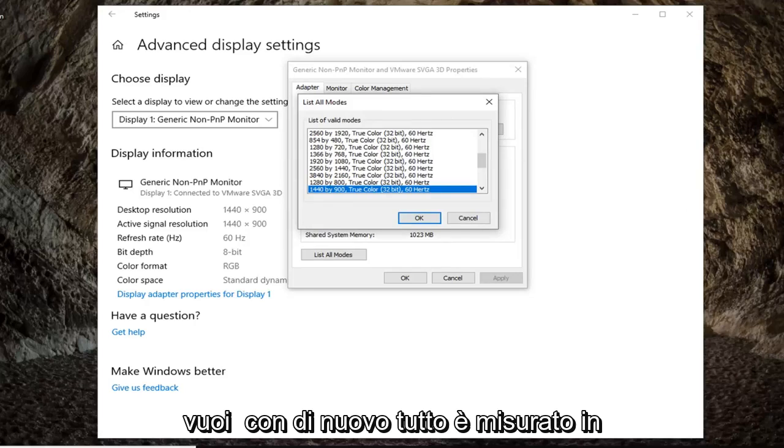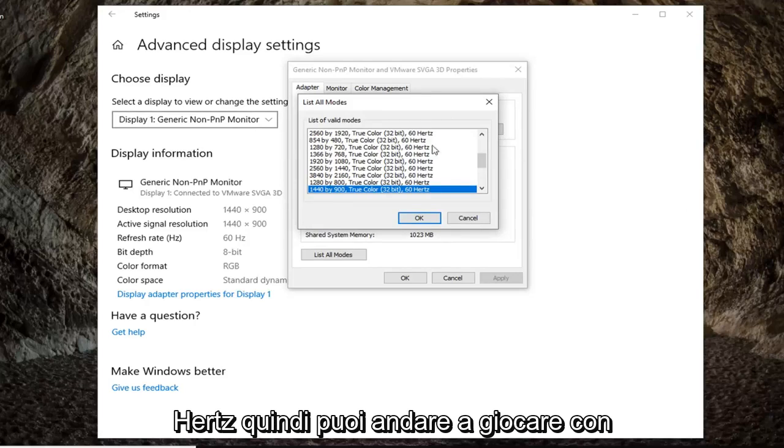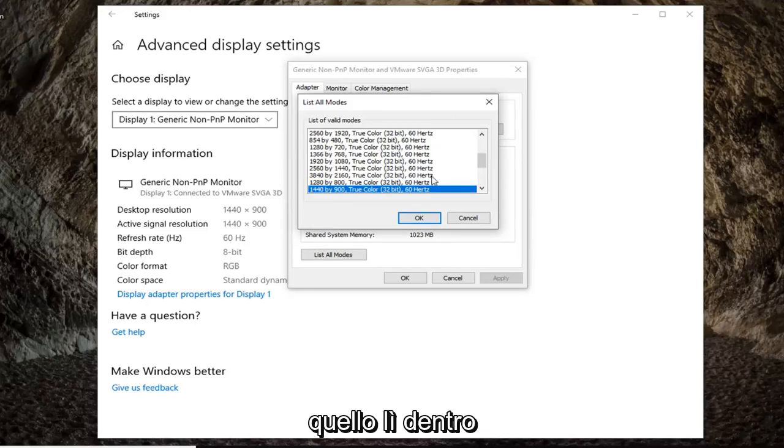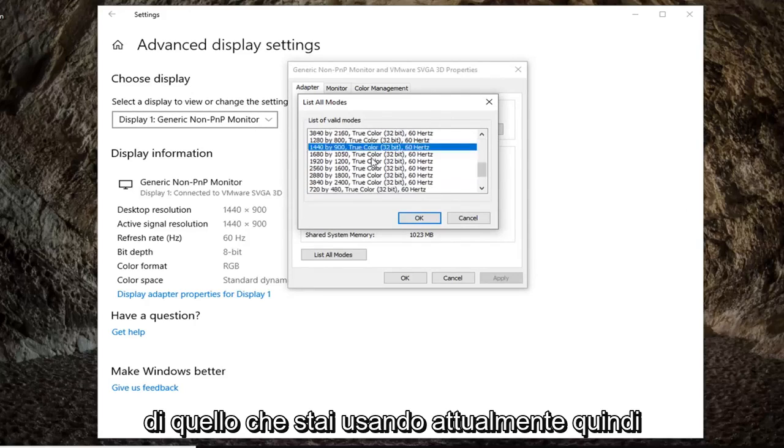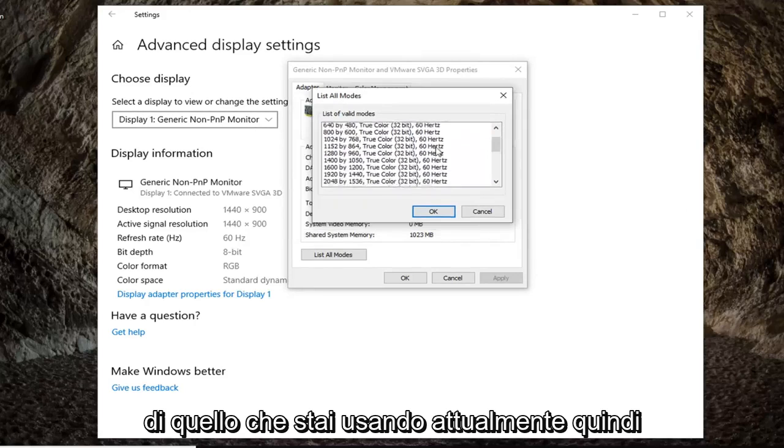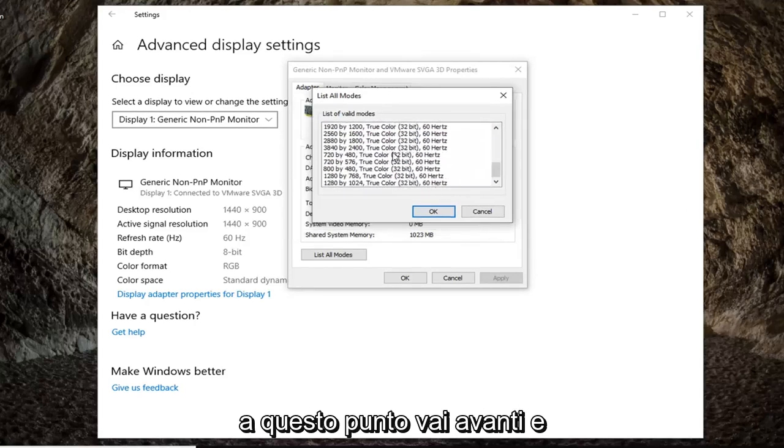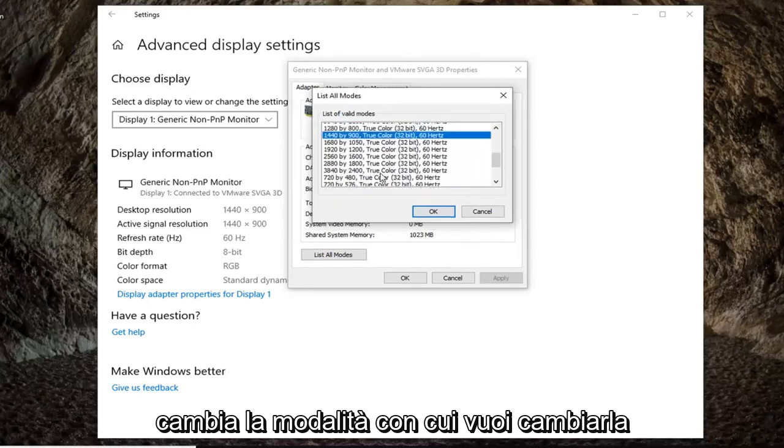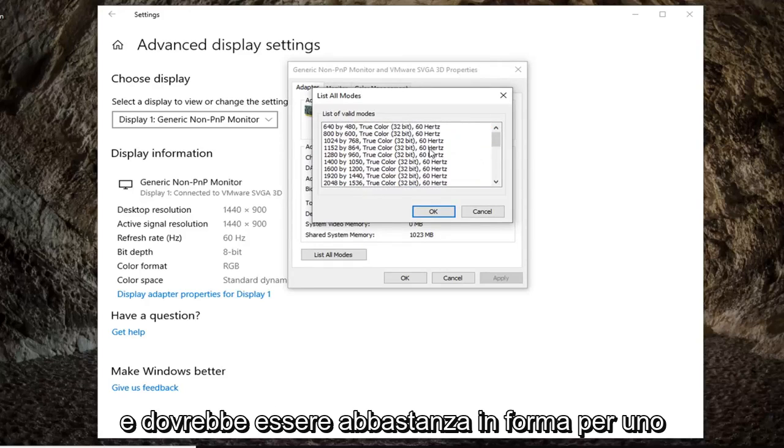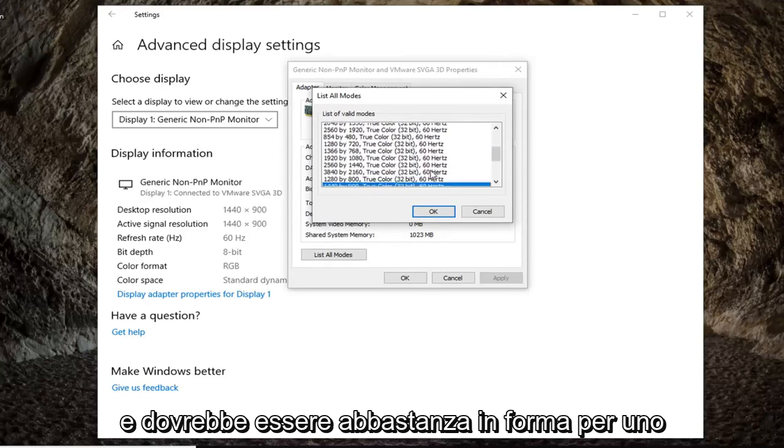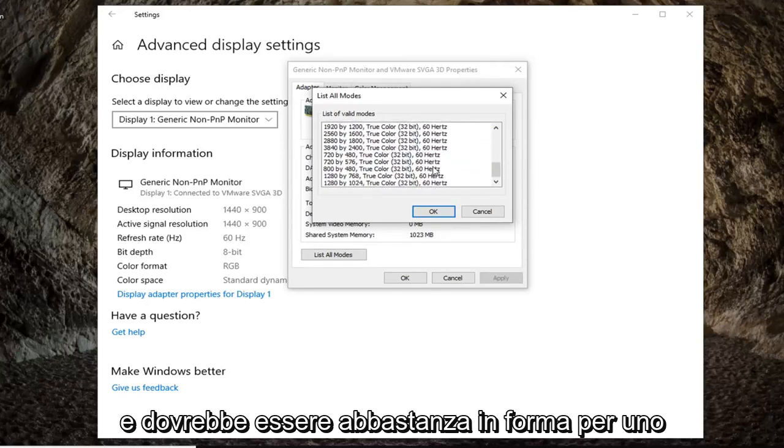Again, everything is measured in hertz. So you can play around with that in there. Or it's suggested that you take note of the one you currently are using. So at this point you go ahead and select whichever mode you want to change it to. You can play around with the settings in there and it should be pretty straightforward.